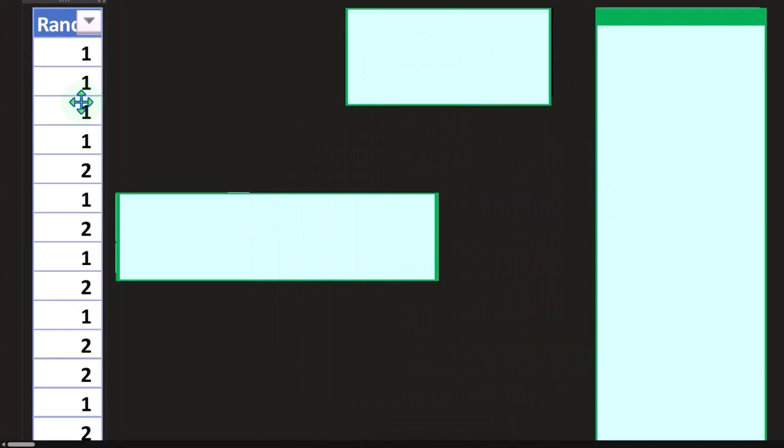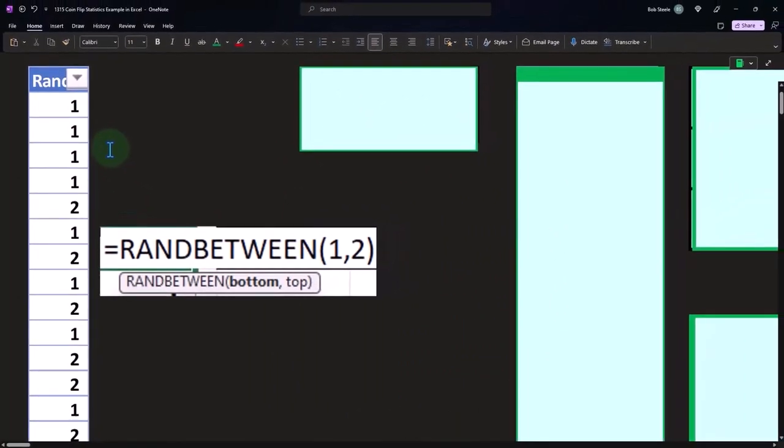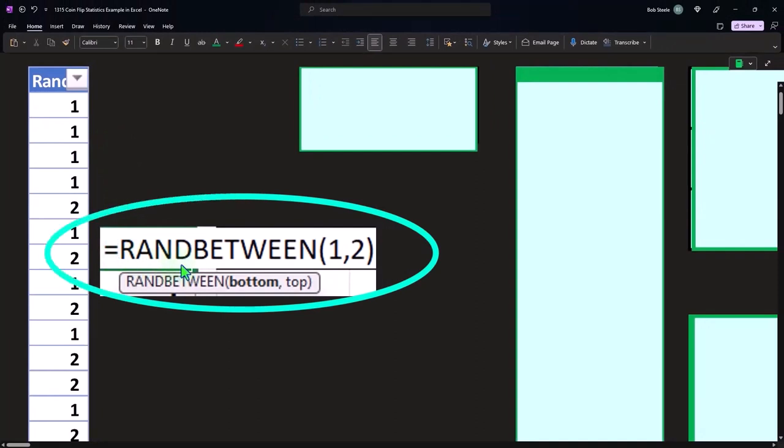Now, obviously, if you were to generate this in Excel, you can use something like the random generator again. Last time we used a random generator to just give us a random decimal number of multiple decimals out. This time, however, we're going to use the random between.